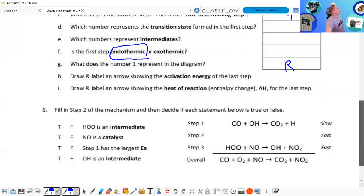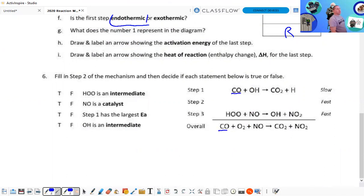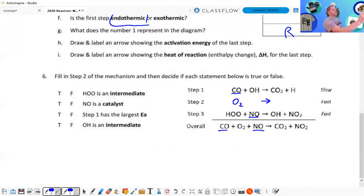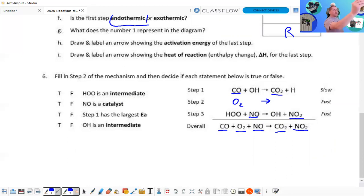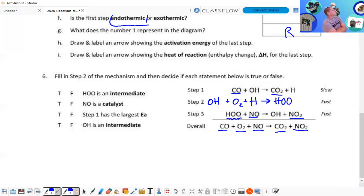Fill in step two of the mechanism and decide if each statement below is true or false. We have CO plus OH yields CO₂ and H. The overall reaction has CO in it, and also NO, but it has an O₂ — so the O₂ has to be here. We may have an intermediate being used up — let's check. On this side we should have CO₂ and NO. We have to account for HOO and then OH.